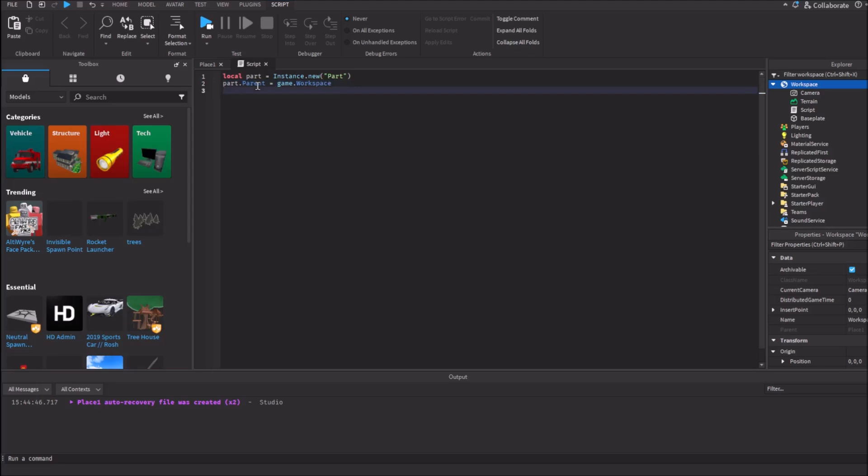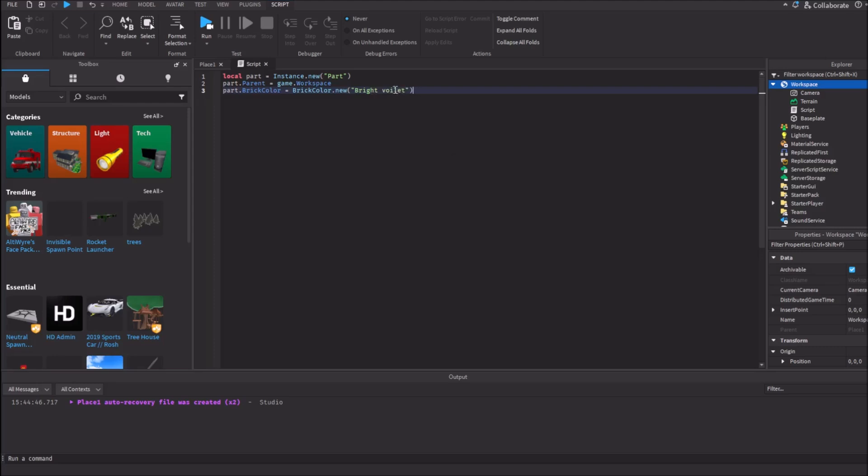And now, let's make it purple. We'll type here variable again. Part dot BrickColor equals BrickColor.new. It will set a new color to the part. And let's set a purple color like beach violet. Here's it, beach violet.